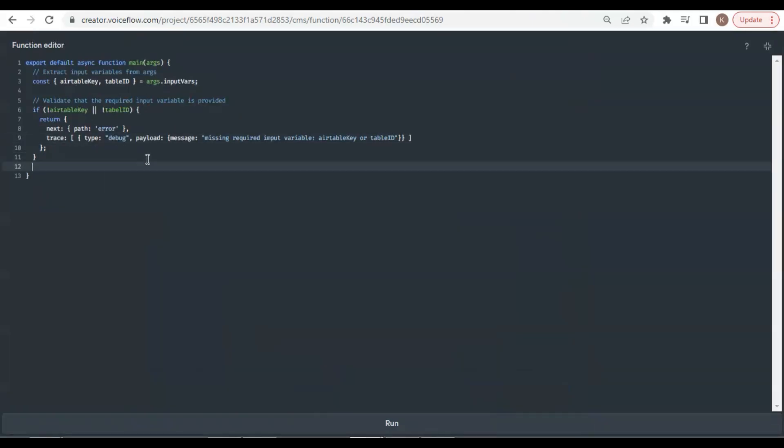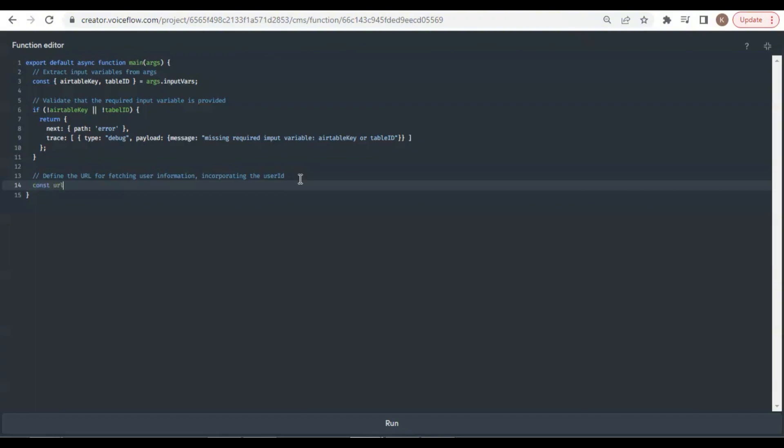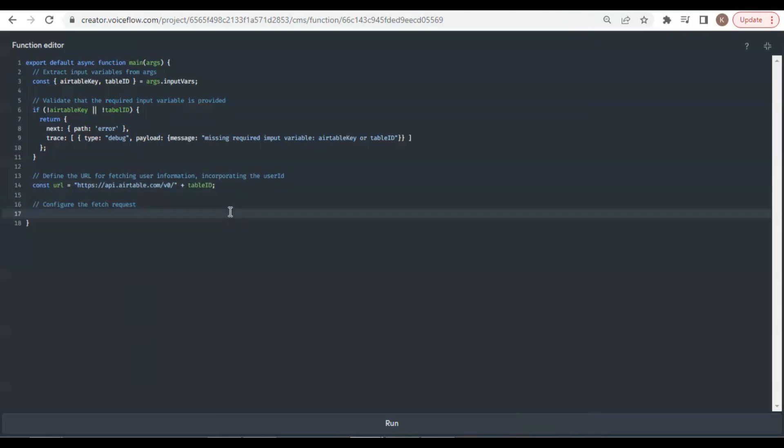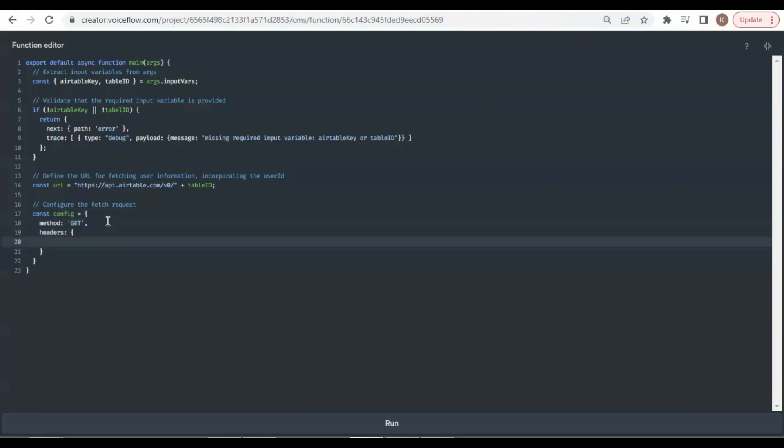Next, we define the URL for making API calls. The first part is the common API URL from Airtable. We need to add the Table ID to point to the table we will use. We then configure the fetch request to send the method and headers. The method is get. In the headers, we add the authorization and bearer with the Airtable key, which is the personal token.